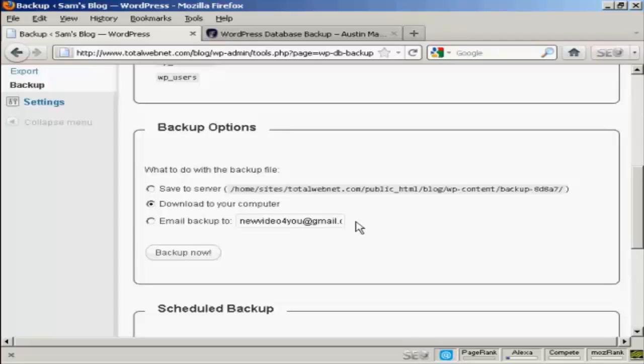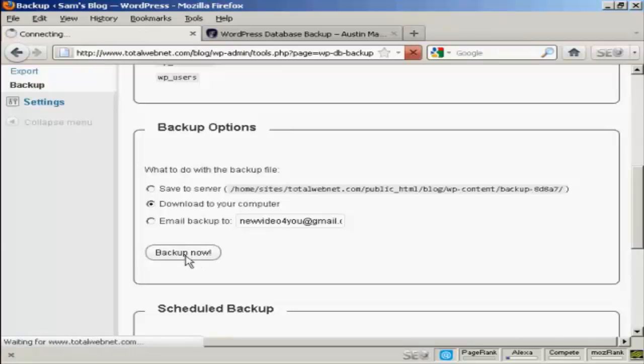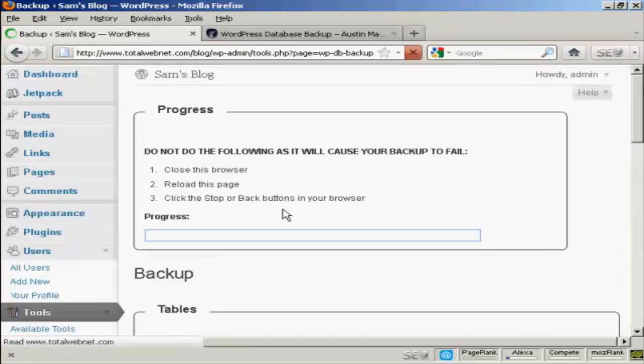Once you've selected the option you want, click on backup now. In this particular case, I'm going to download it to my computer.